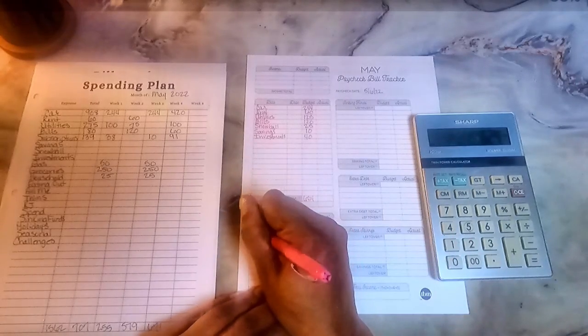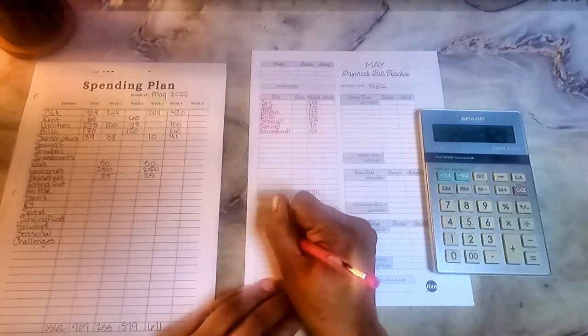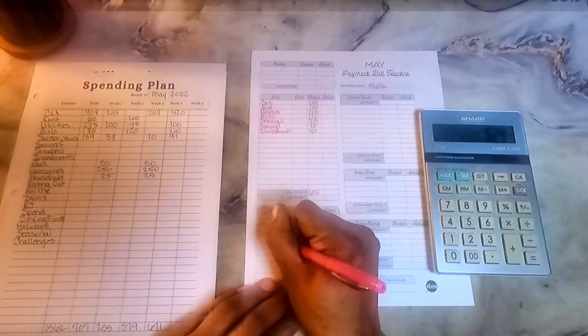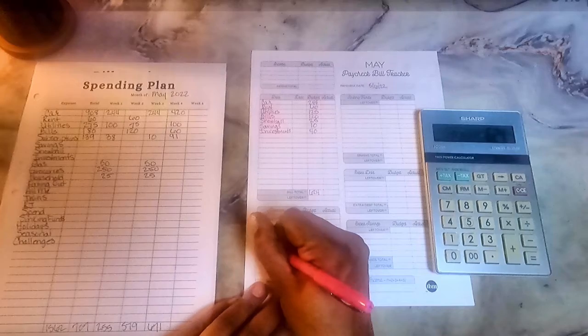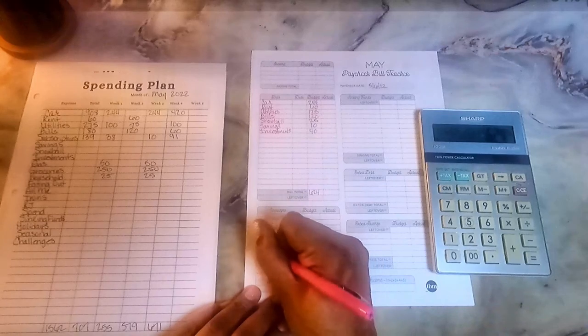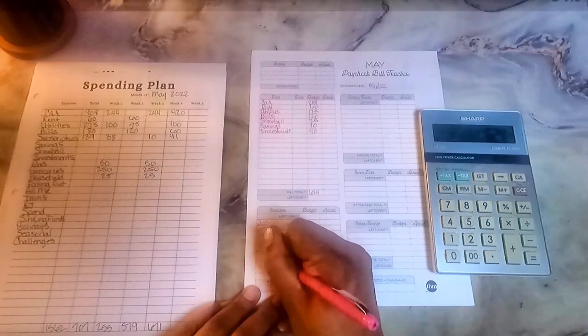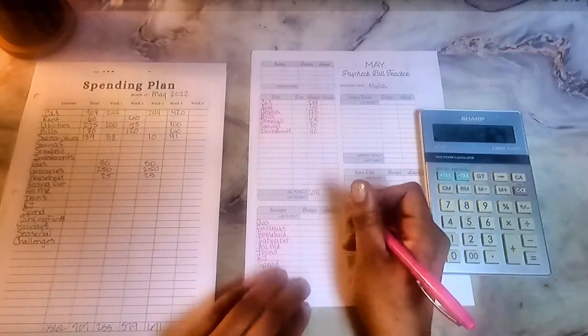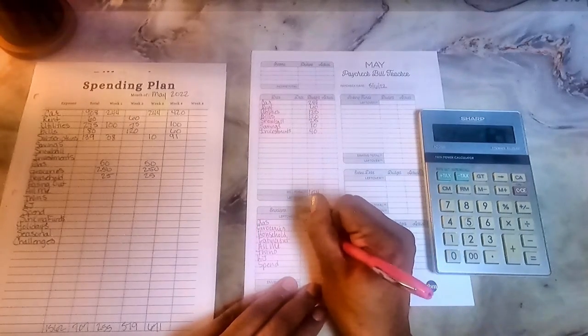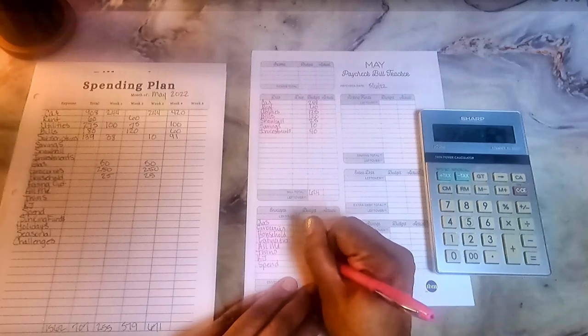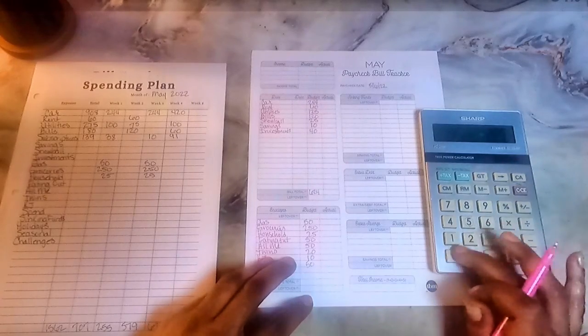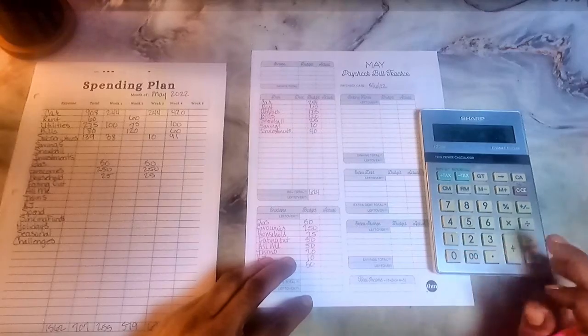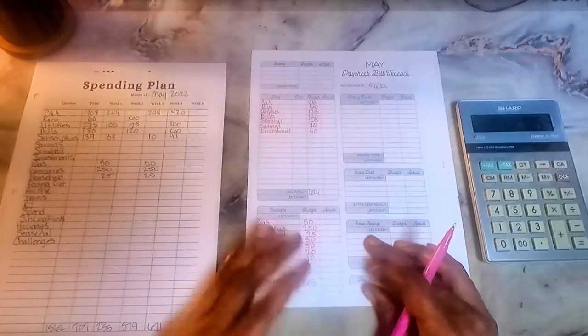So then I'm going to come down here to my main envelopes. And that is gas, groceries, household, eating out, Omni, twins, KJ, and then spill. I'm going to do my normal $150, $250, $25, $50, $50, $20, I think $10, and $50. That gives me $150 and then $150 gives me $50, which I think is the normal amount for those envelopes.